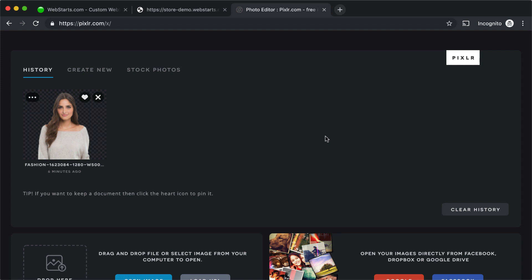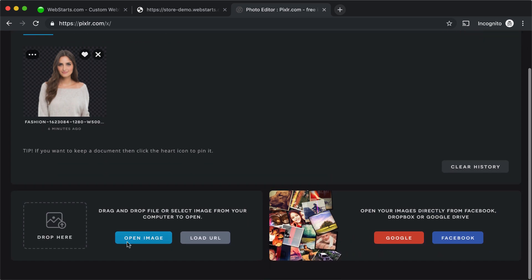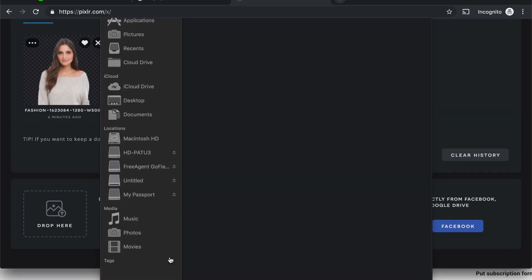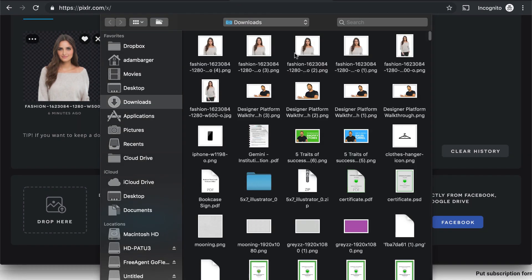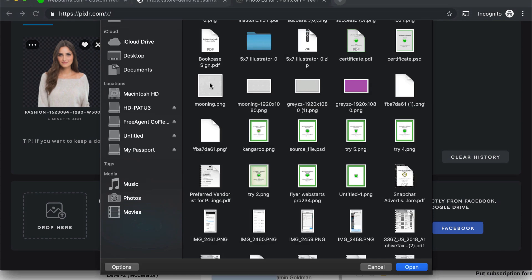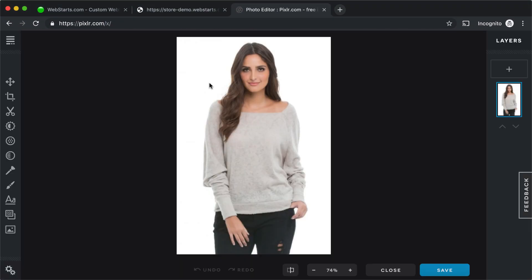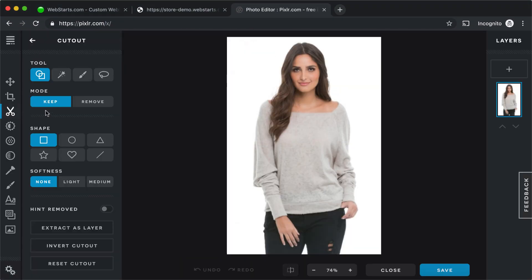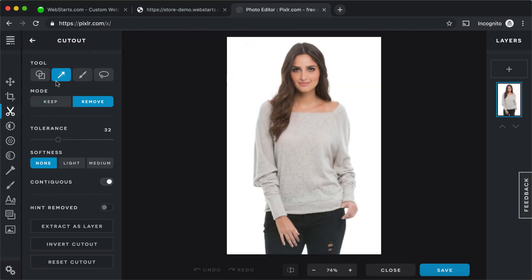So before I created my banner in Web Starts, I cut out this photo of this woman from an image that I uploaded from my local computer. Let me show you. I just uploaded an image just like that. I chose the cutout option. I selected the Magic Wand tool.